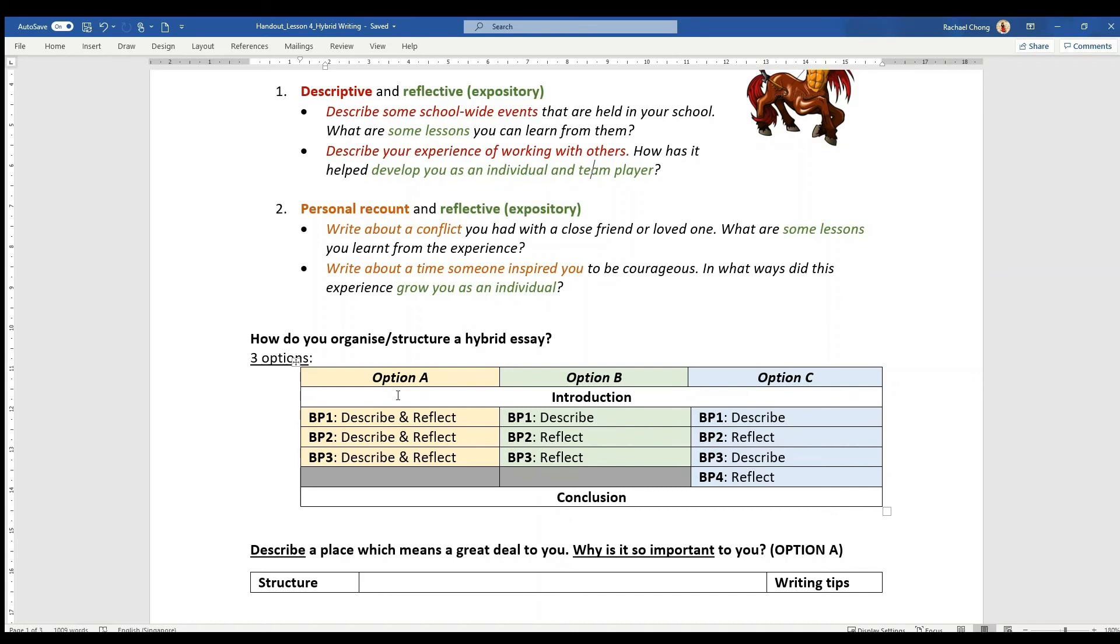For option B, basically it's slightly skewed towards the reflective portion or the genre, where you have BP1 as a description, and then BP2 and BP3 you will be reflecting.